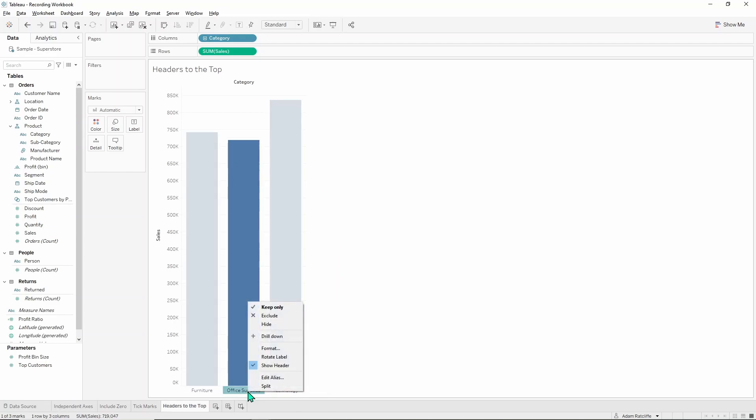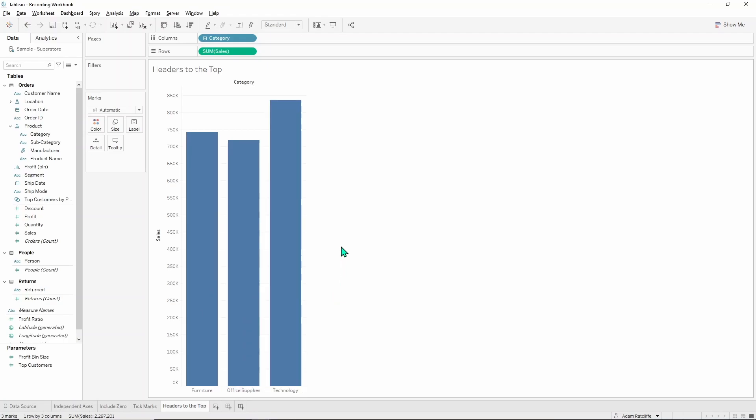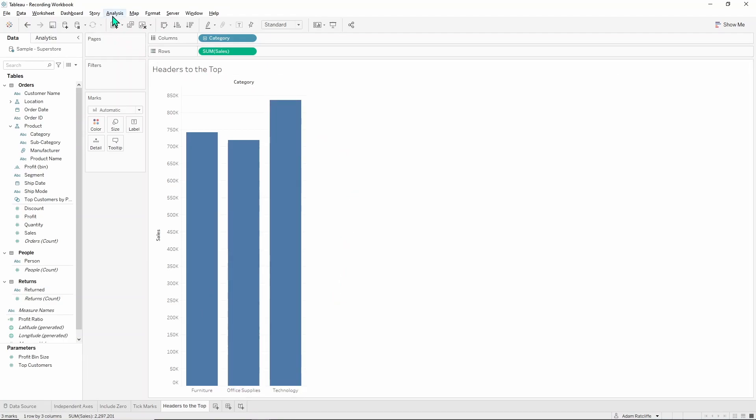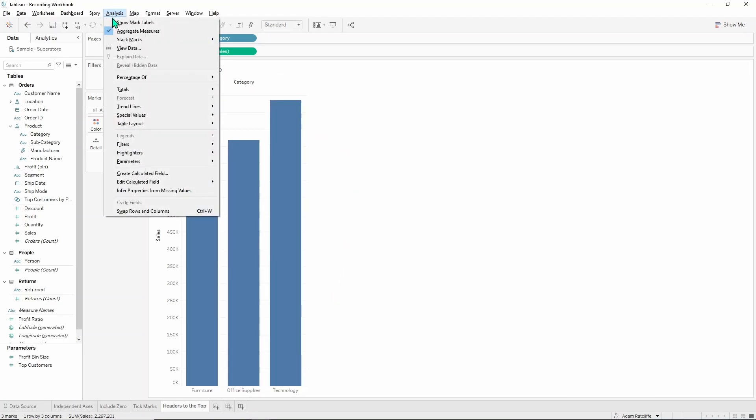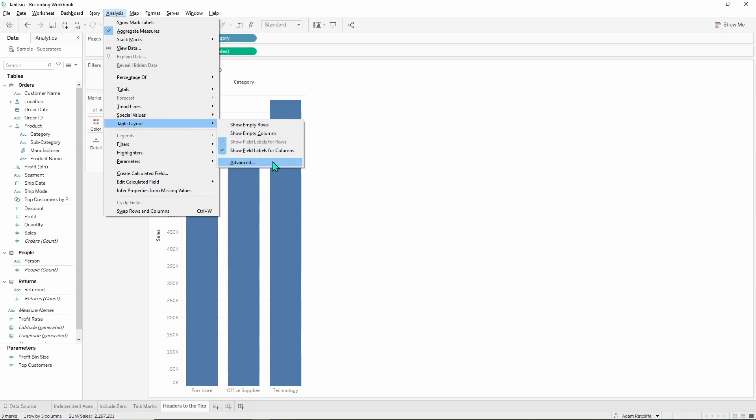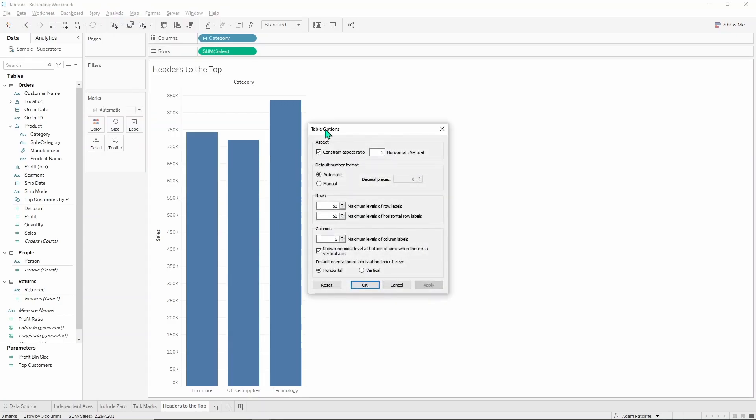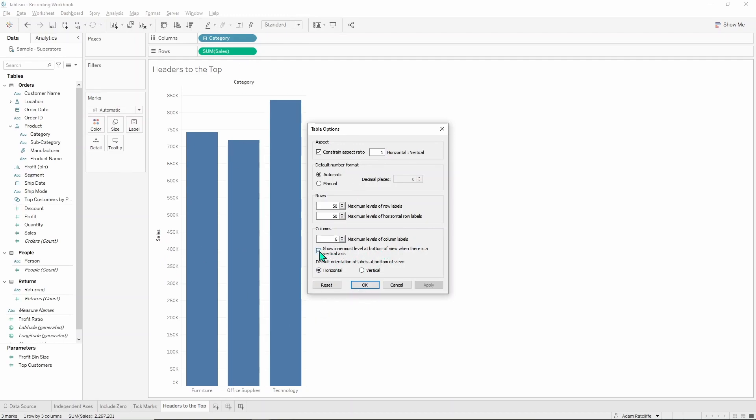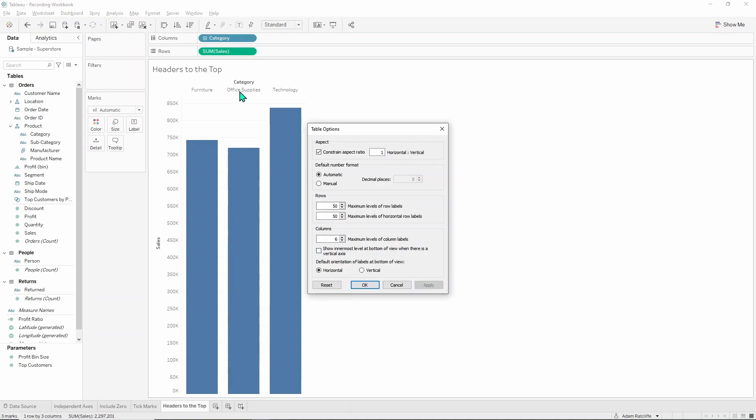So you can't go into a menu here to sort that out. You have to go into analysis, go down here to the middle where it says table layout, open up this side menu, click here on advanced at the bottom, search down here for the columns section. Where it says show innermost level at bottom of view, where there is a vertical axis there is a vertical axis here in sales and the innermost level is category so it's showing it at the bottom of the view. But we want it at the top of the view so we're going to uncheck that and there we go, we move it to the top.